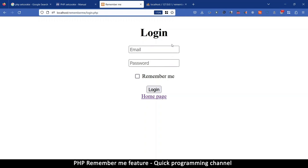Hello and welcome to this tutorial. In this one I'm going to show you how to code the Remember Me feature on your website. That way your users can log in once and be logged in for maybe a week or a month, and then their session can expire. That will avoid them logging in and out all the time.